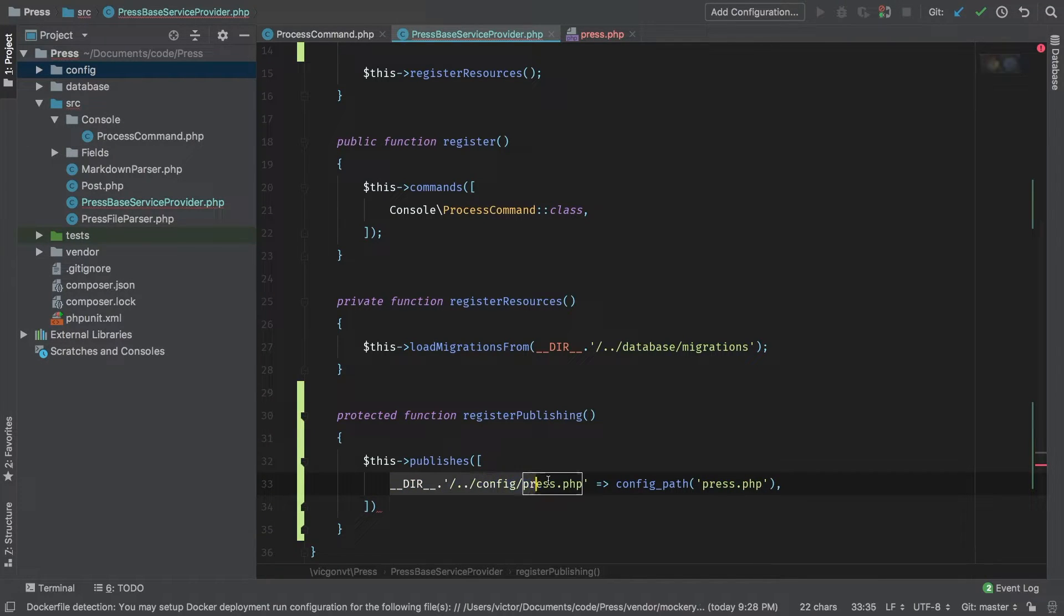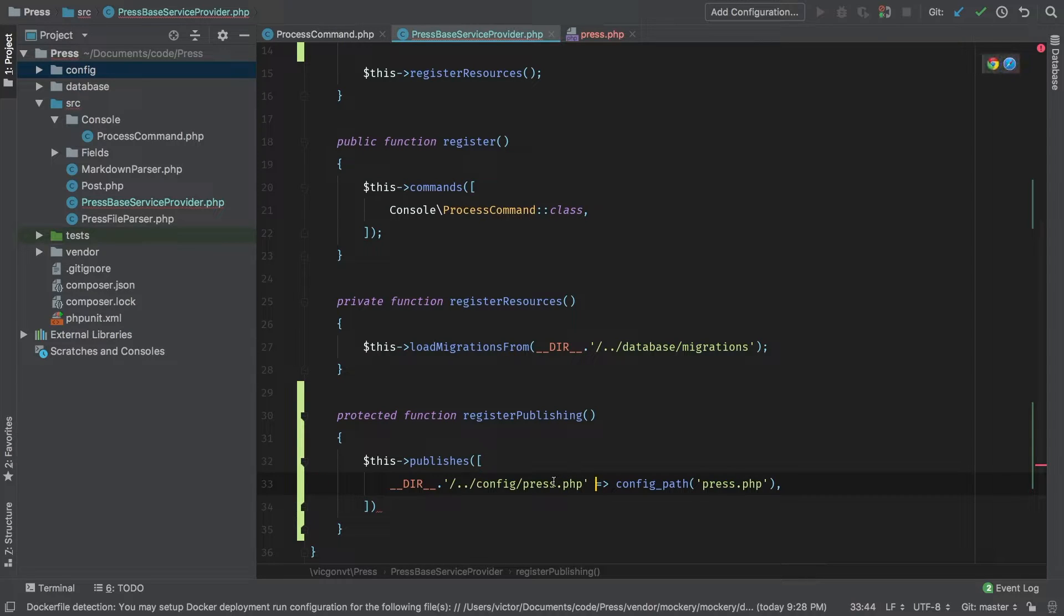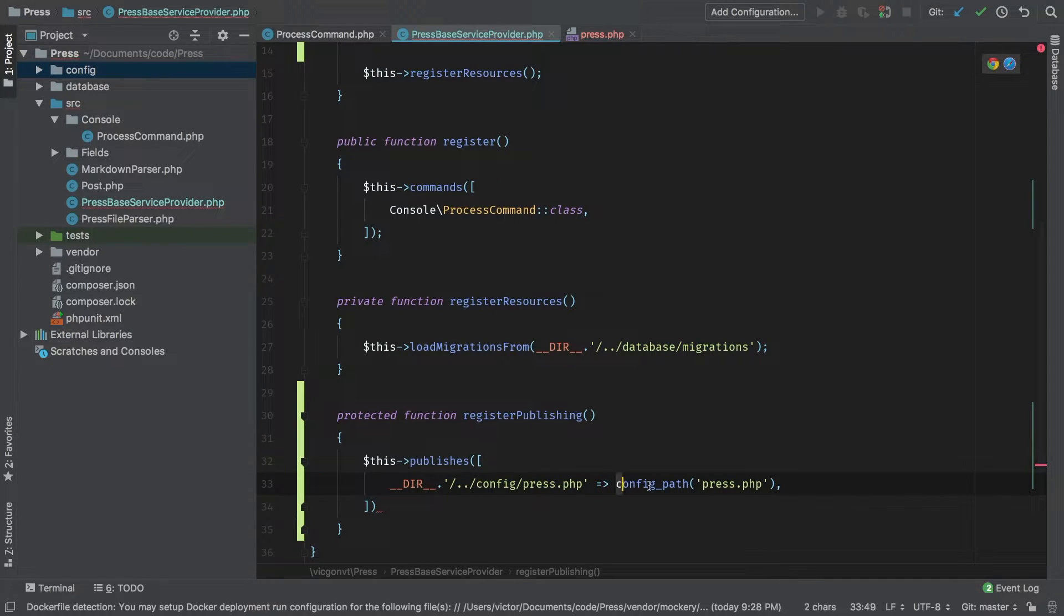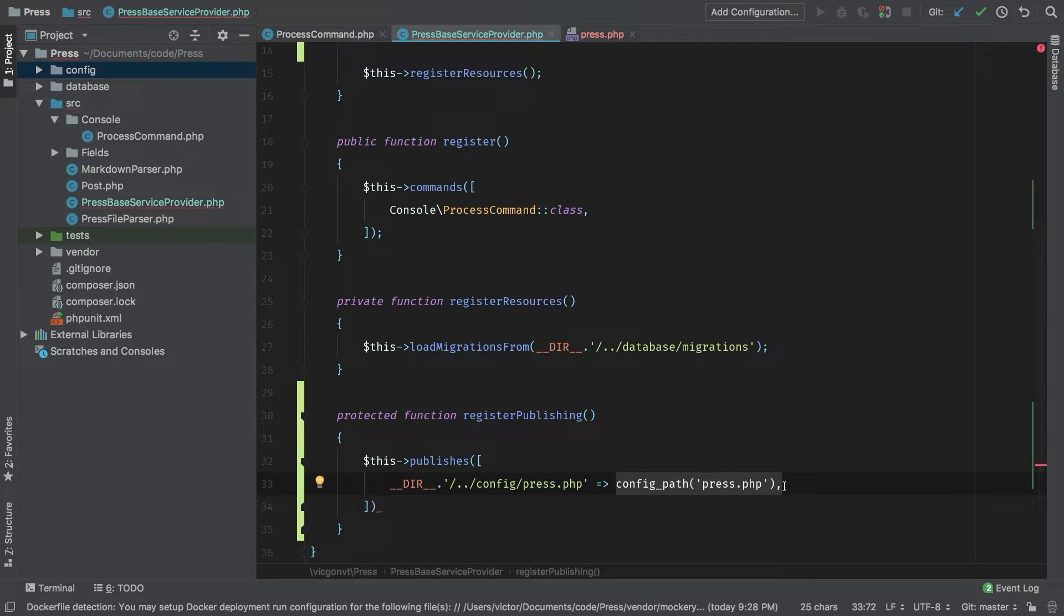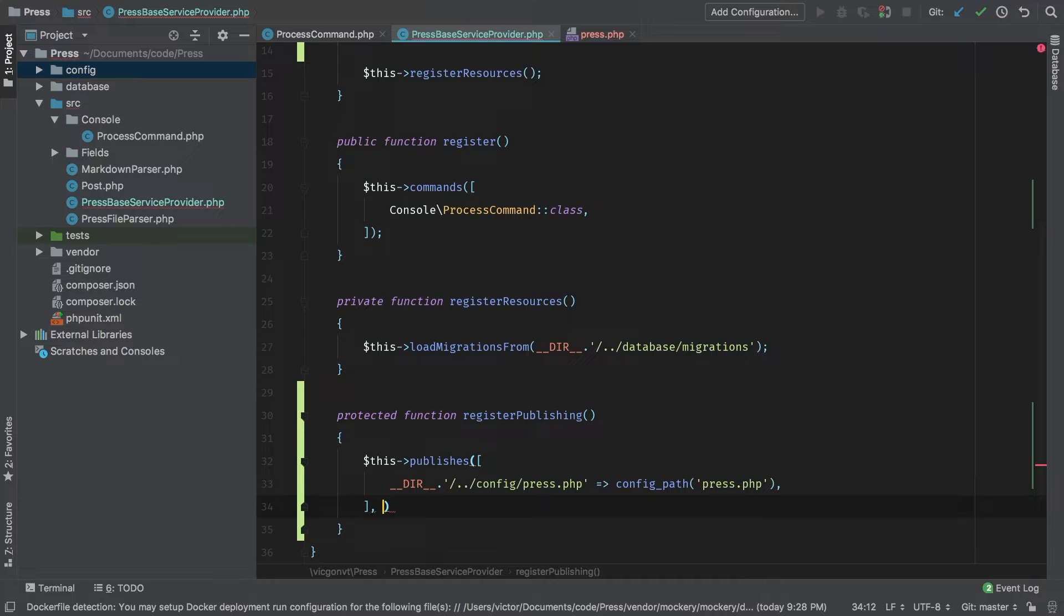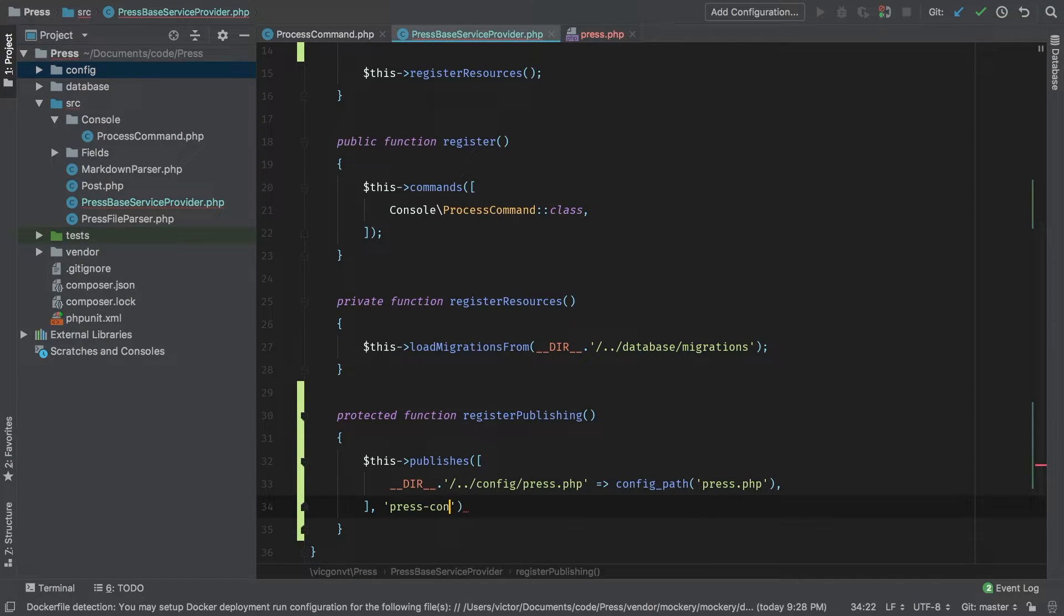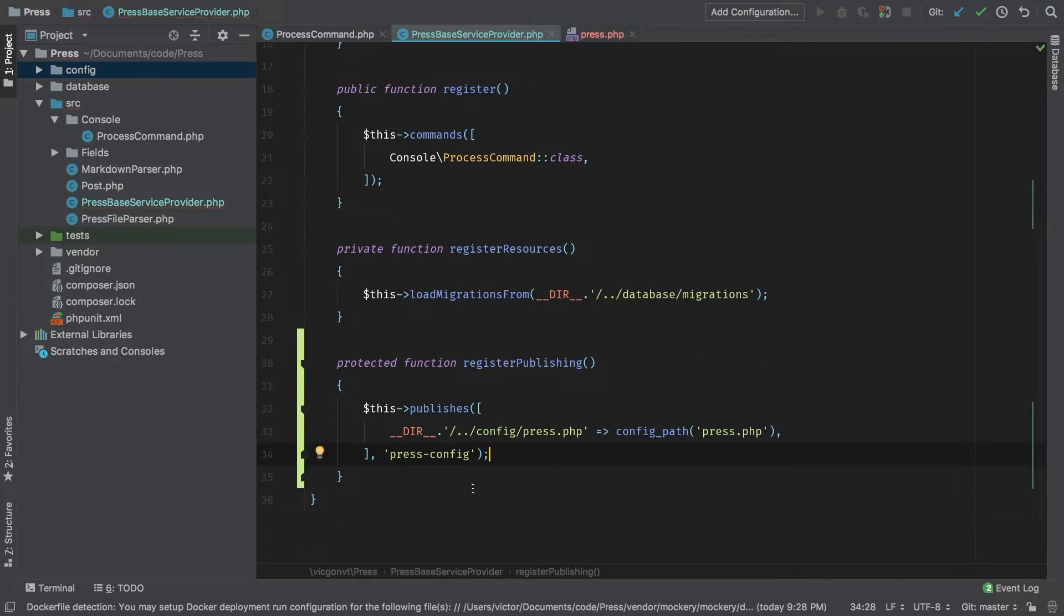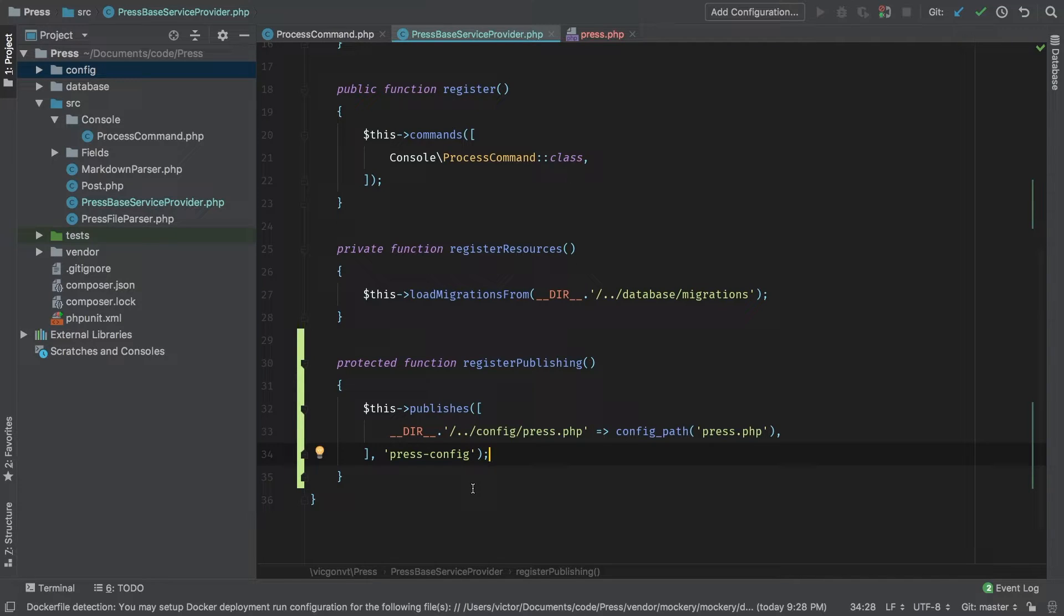Does that make sense? The key becomes the path to our file inside our local package. As a value is where that file will get written to. Now to this publishes method, we can pass a second parameter, which will allow us to name this particular publishing. Let's call it press-config. That way is properly labeled when the user runs PHP artisan vendor publish.